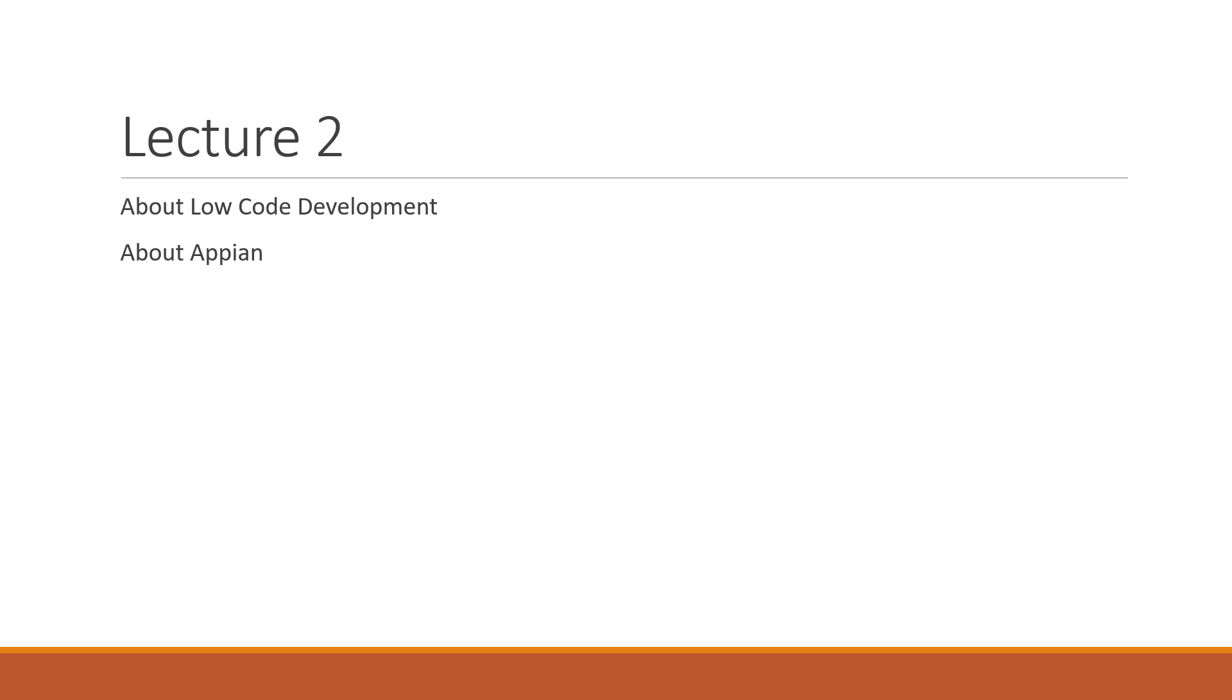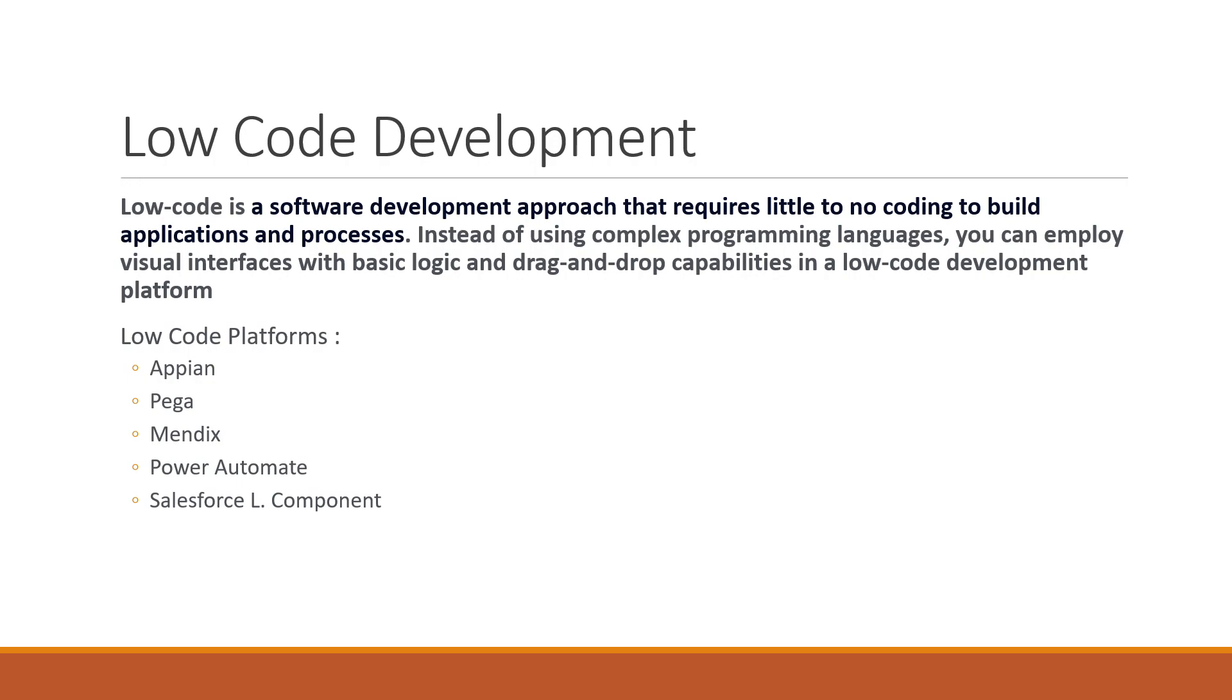What is low code development? Low code development is a software development approach that requires little to no coding. Whenever we work on any application, web applications, or .exe applications, we typically do coding.